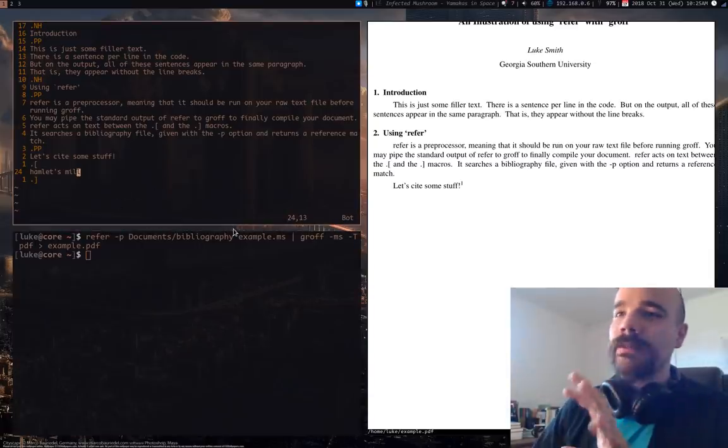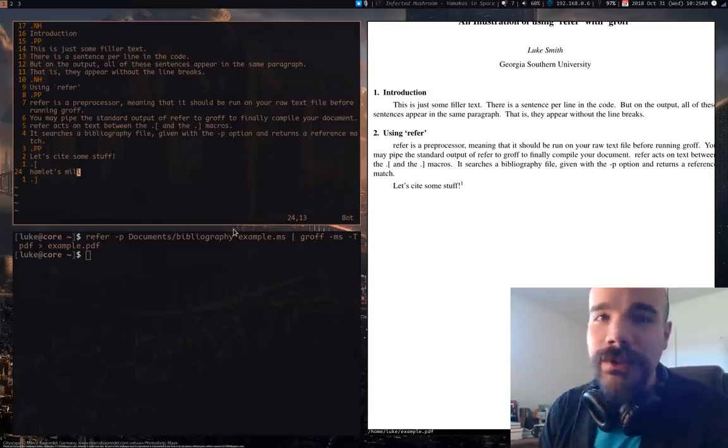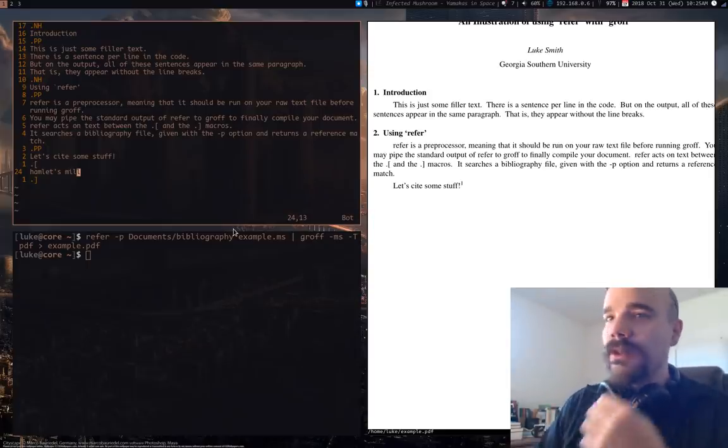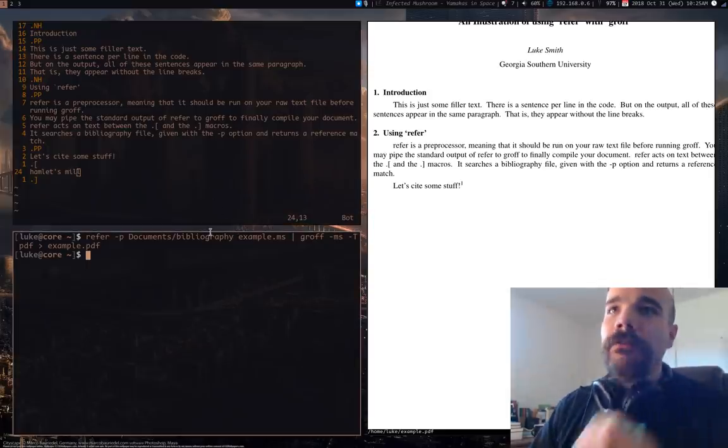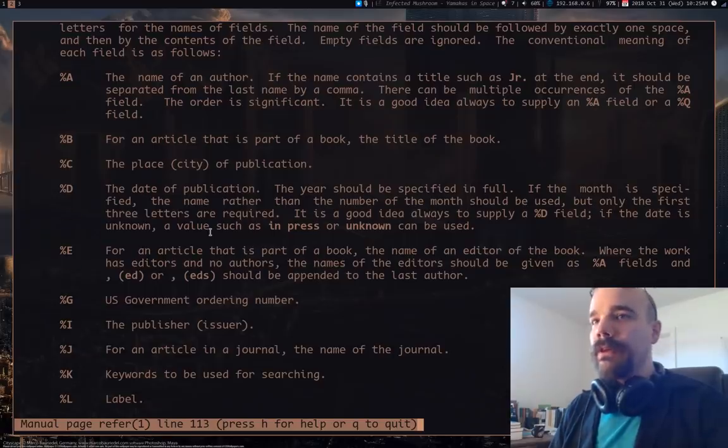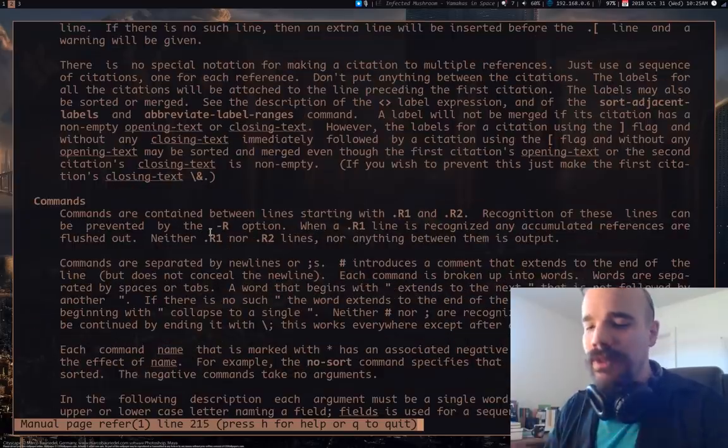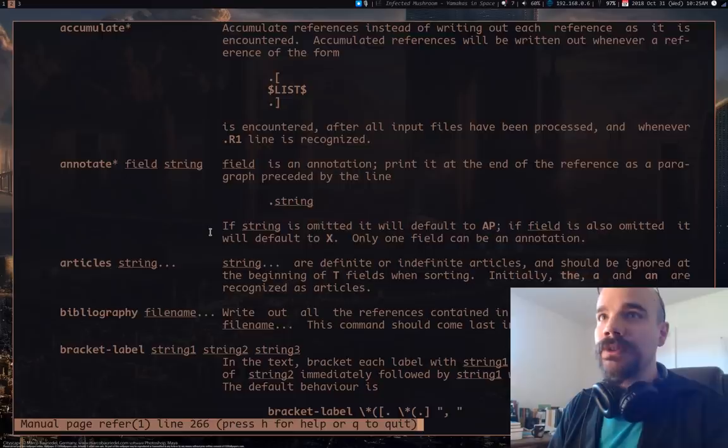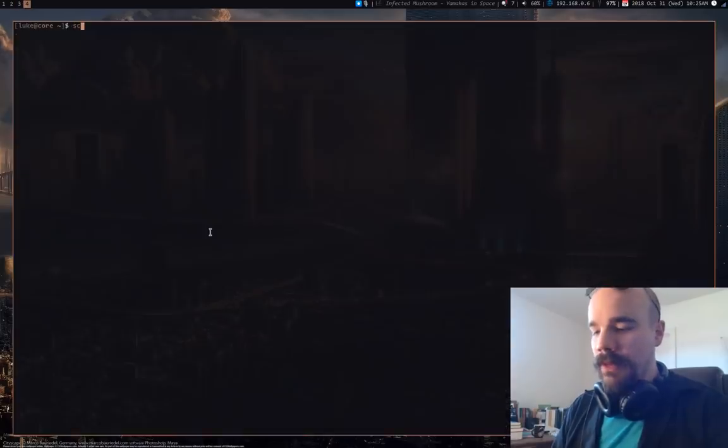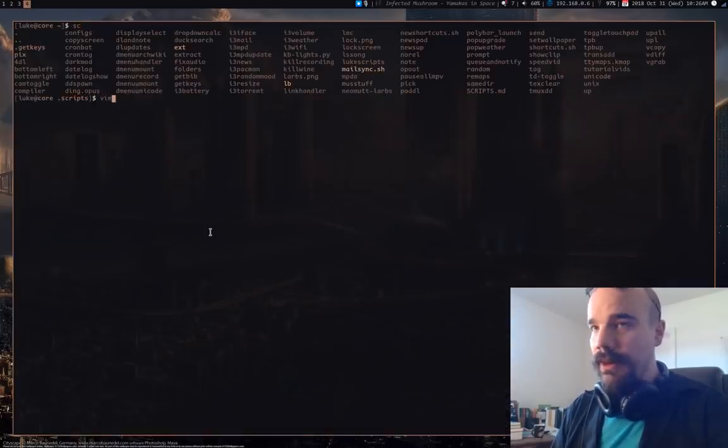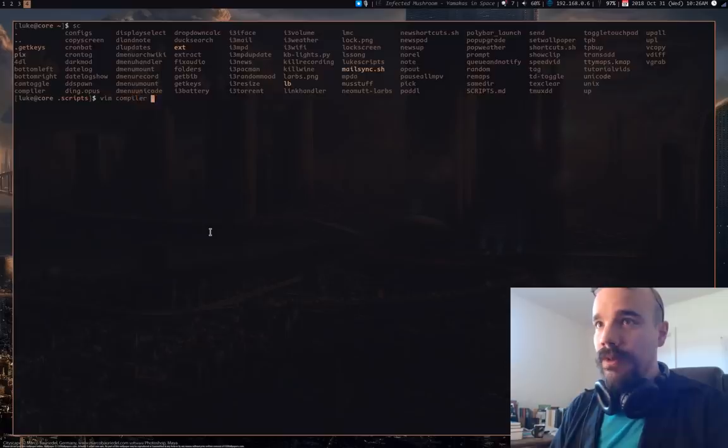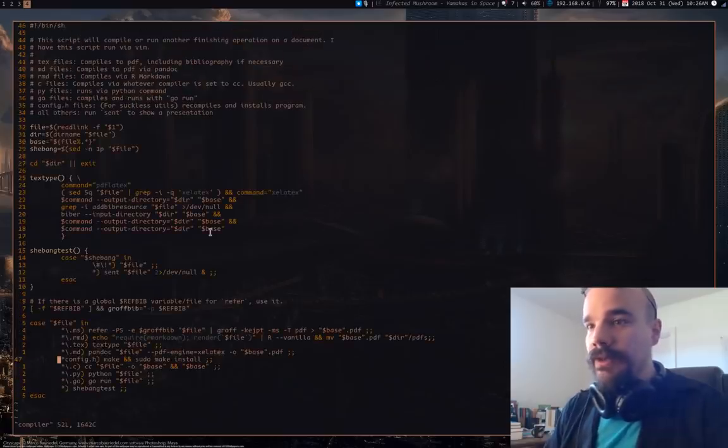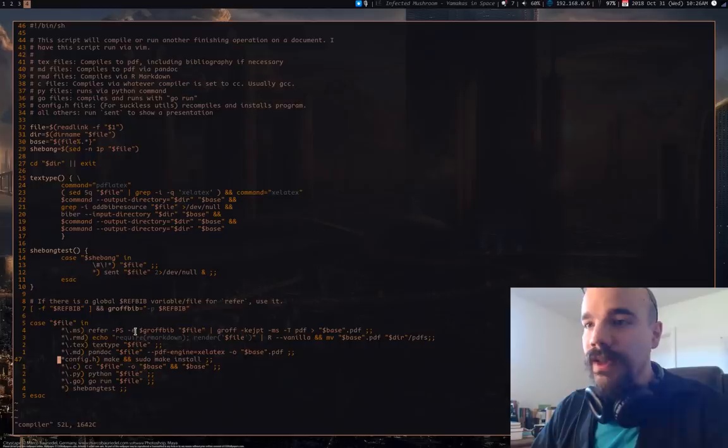Now let's talk about customizing this because you might not necessarily want footnotes or something else. Now refer has a couple different options you can give it. Now you can, of course, I'm going to show you a couple of the ones that I use. Actually, let me pull up the command that I use in my compiler script here. You'll see, I give it a couple options here. PS and E.